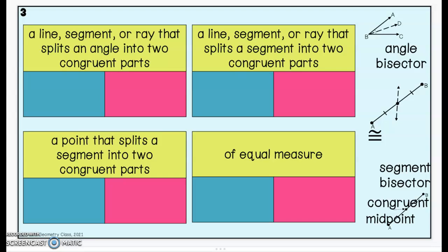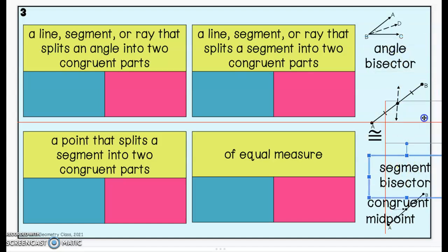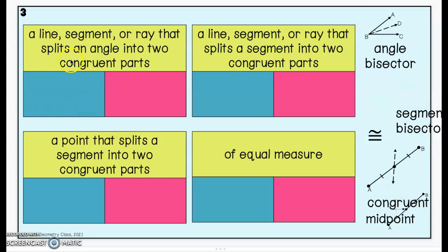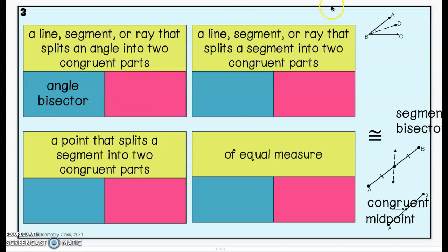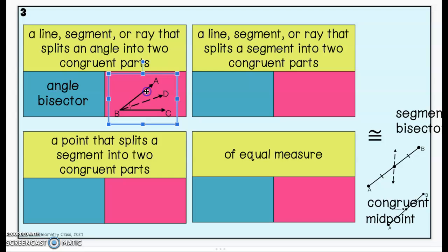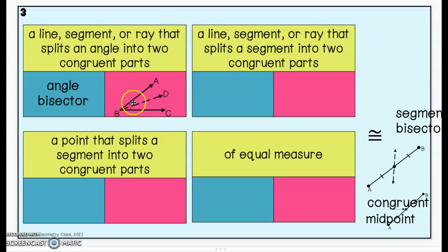A line, segment, or ray that splits an angle into two congruent parts — we know when we're splitting something into two congruent parts, that means we are bisecting it. Our choices are either angle bisector or segment bisector. It says we're splitting an angle, so we know we're talking about an angle bisector. The most important part when drawing your angle bisector is that you mark the two angles congruent. Ray BD bisects angle ABC, cutting it into two smaller congruent angles — angle ABD is congruent to angle DBC — marked with a little half circle on each.